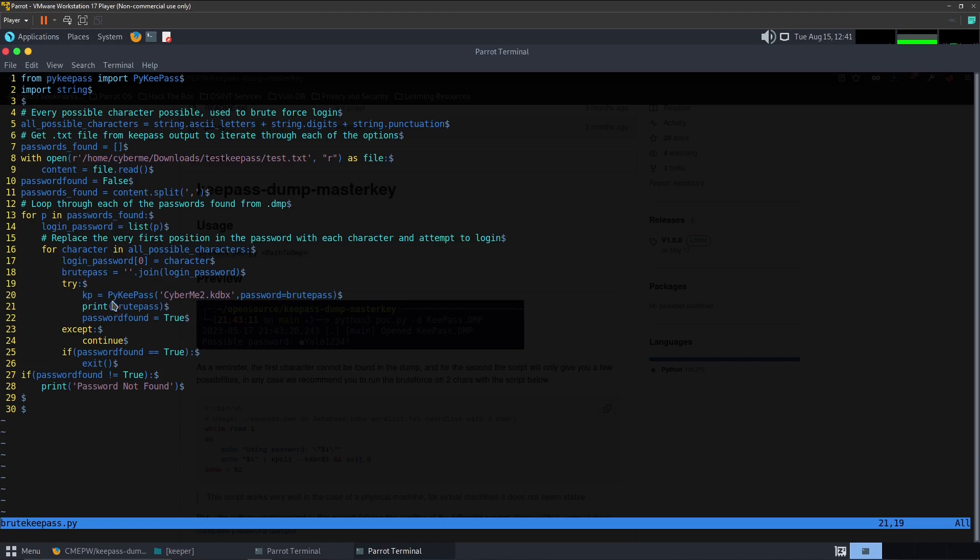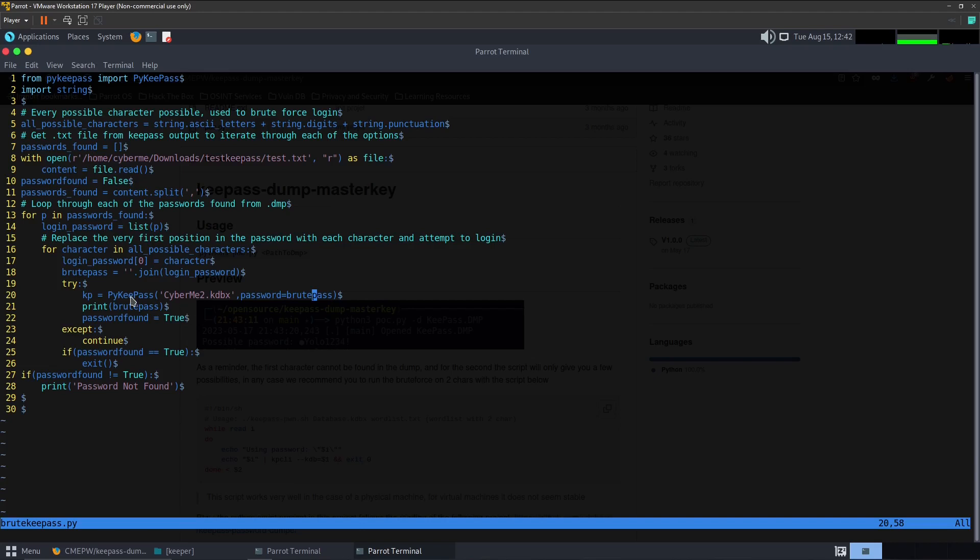Down here we will use PyKeePass and we'll pass through the database and the password which will be brute_pass. If it is found it will print the brute_pass and the password_found equals true. If there's an error we will just continue, otherwise it will break. And if password is found we want to exit. If it goes through every iteration and it cannot find a password we'll say password not found.